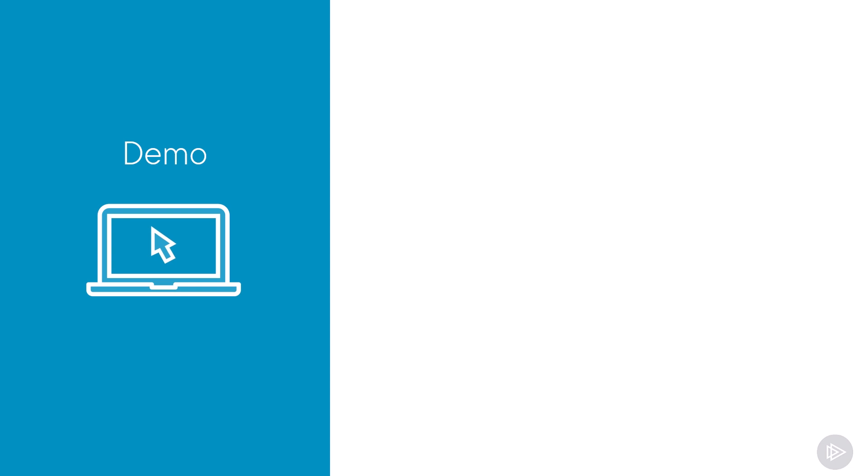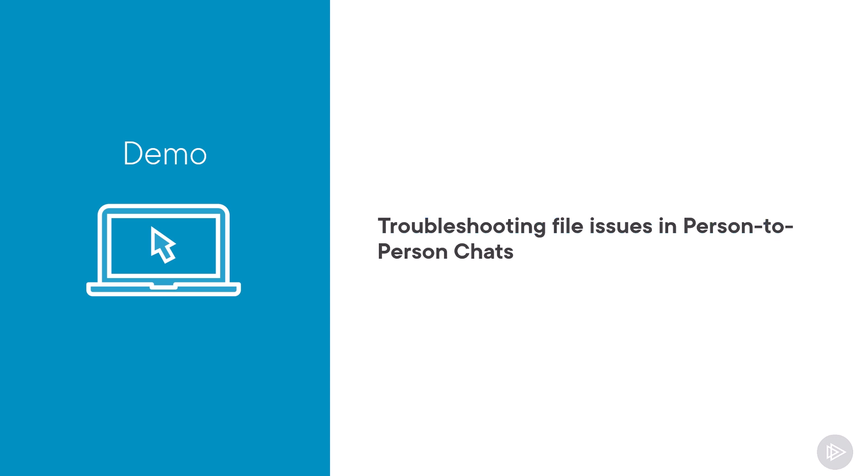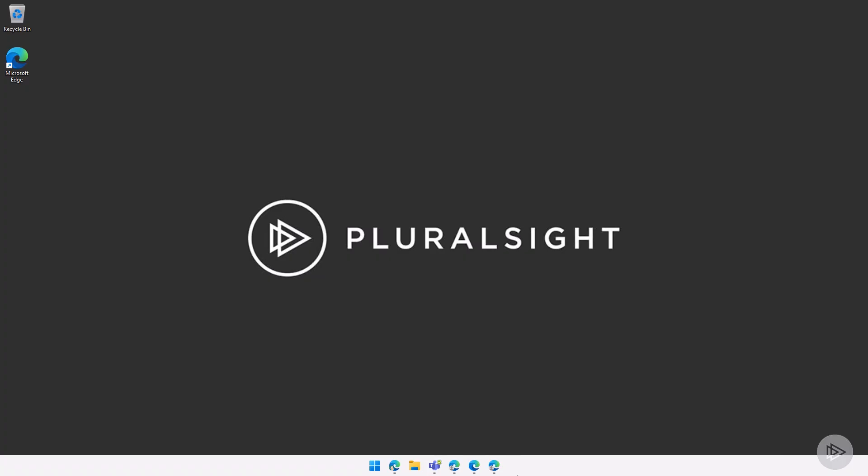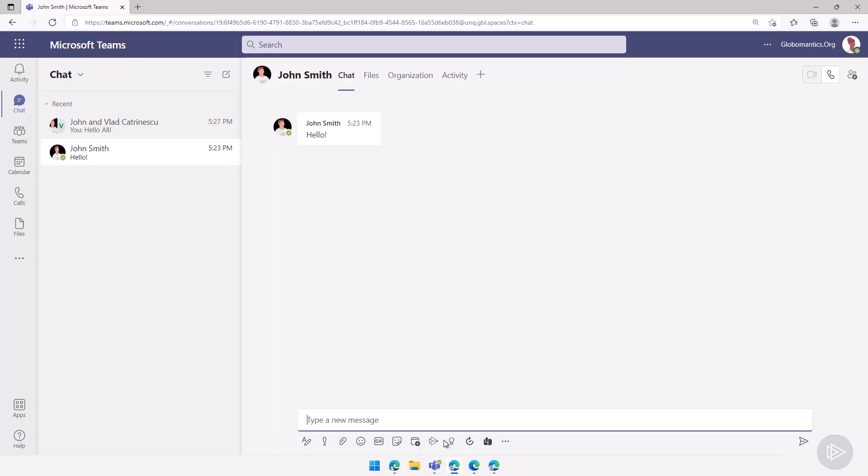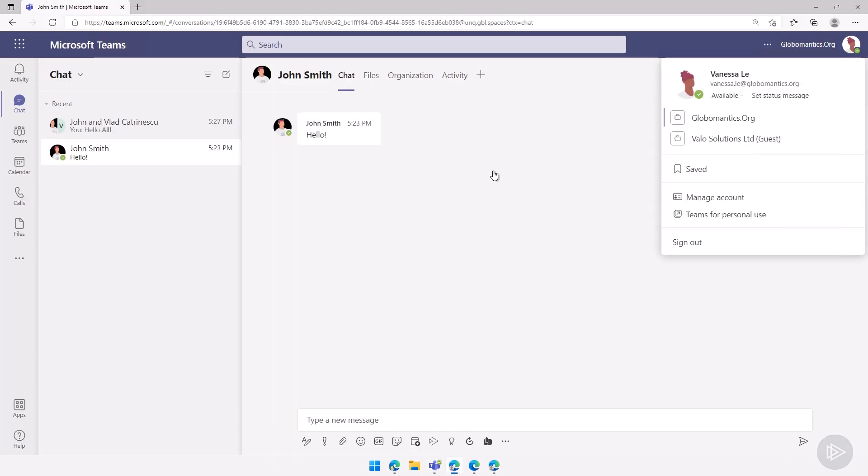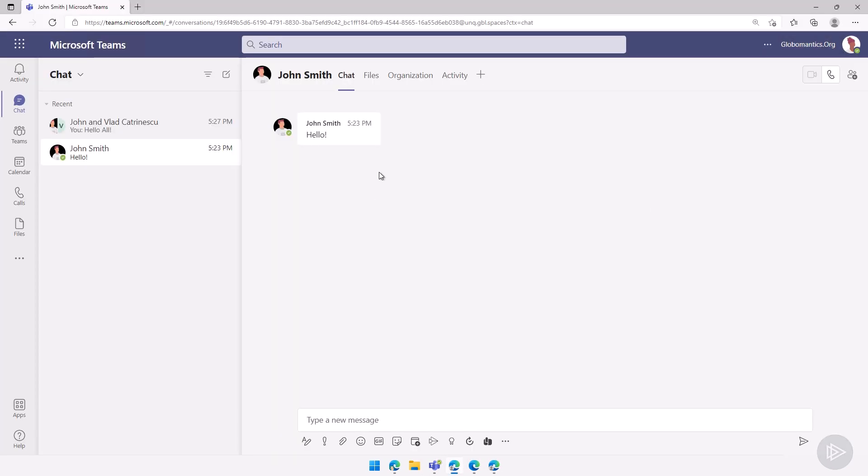Now that we have seen the theory, let's head over to the lab and see how we can troubleshoot file issues in person-to-person chats. We are now in the demo environment. Let me open up the browser where I'm logged in as Vanessa Lee.